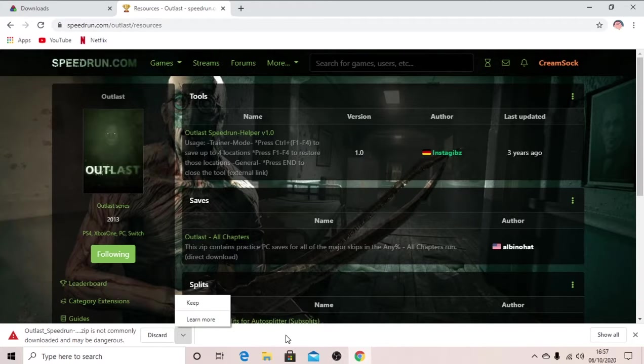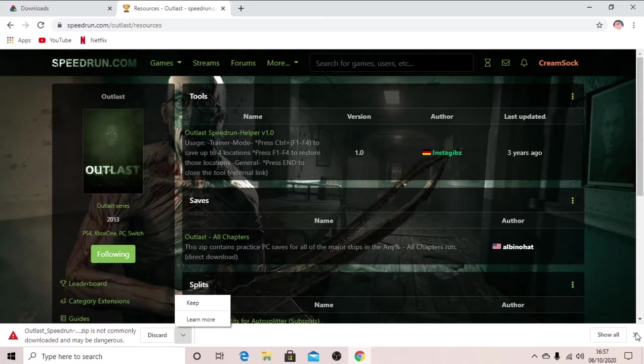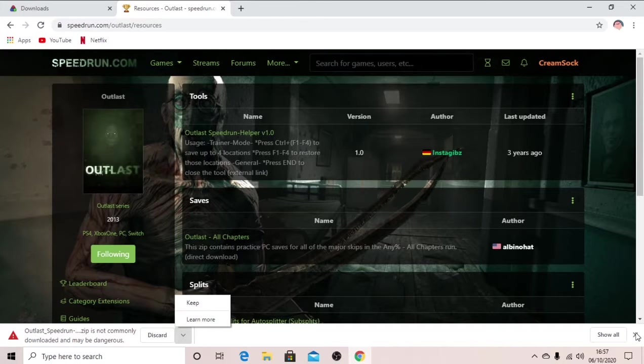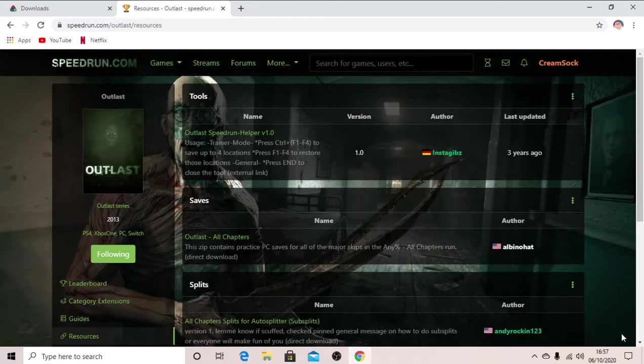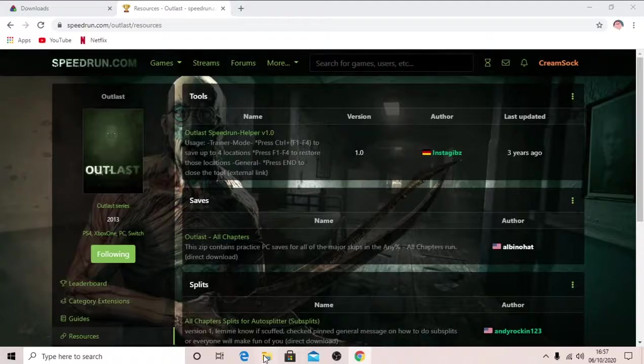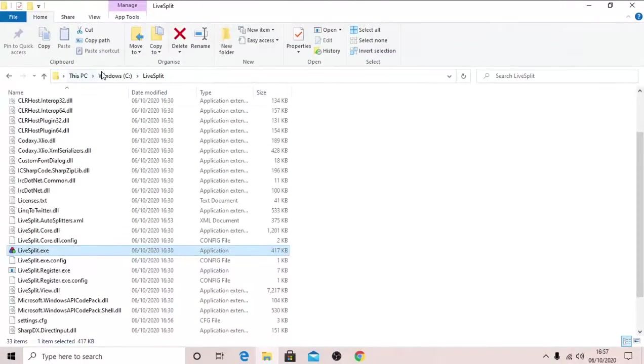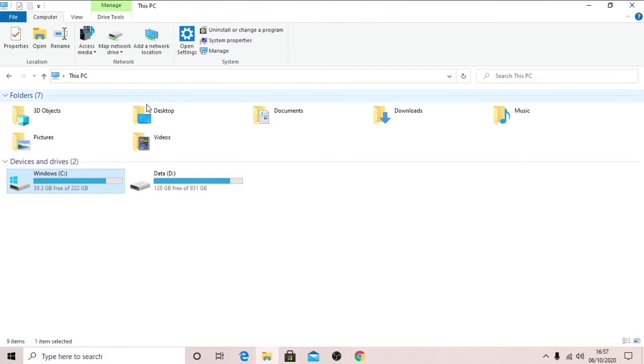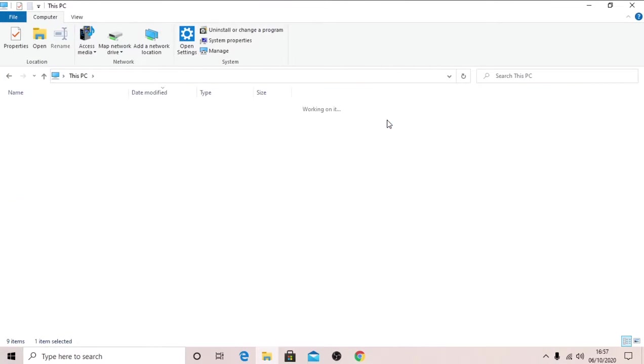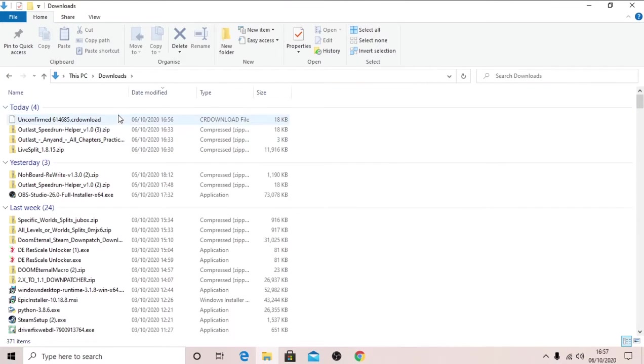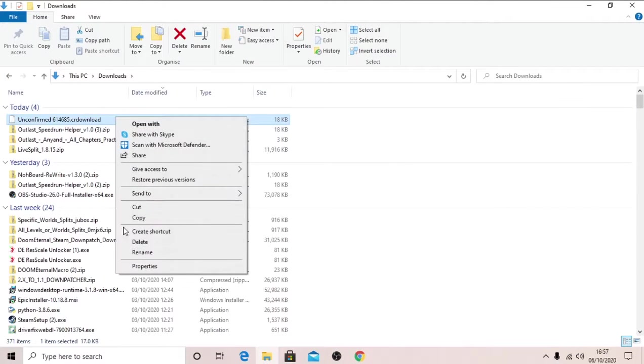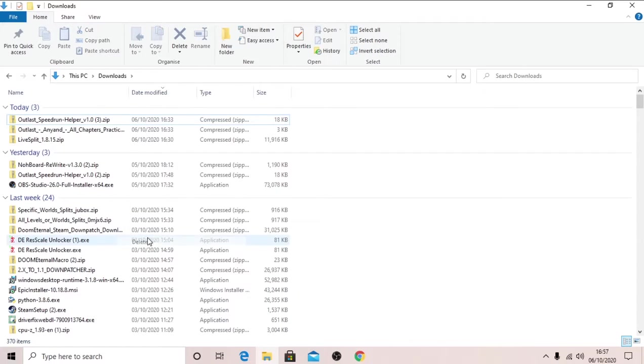If that doesn't work, just disable your antivirus or your virus protection on Chrome, download it, and then you can re-enable it. I've already got this, so I'll just close out that. Now go into your downloads folder again.